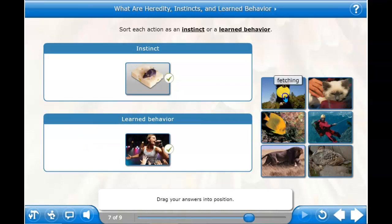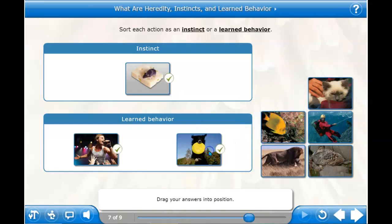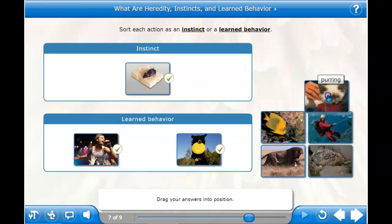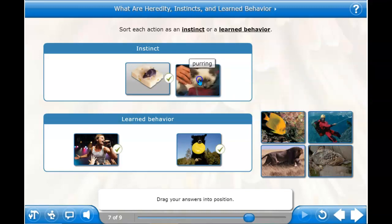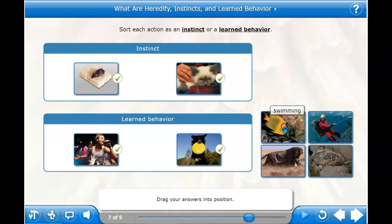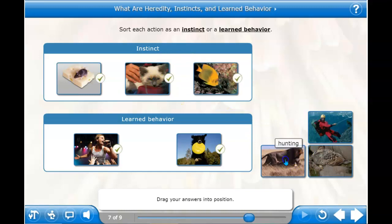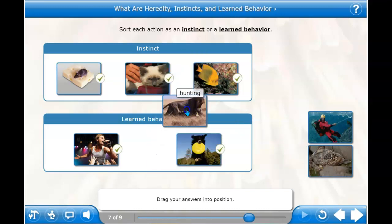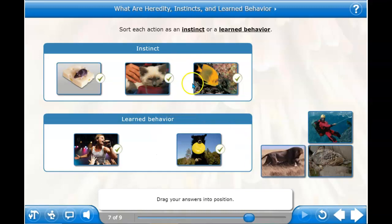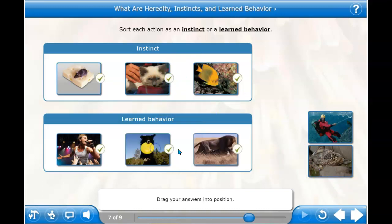How about fetching a frisbee? We know that dogs are not born knowing how to fetch a frisbee — that's a learned behavior. How about a kitty cat purring? I think they are born knowing how to purr — that's an instinct. A fish swimming: a fish knows how to swim as soon as it's born. How about hunting for a lion? I thought they knew how to hunt as soon as they're born, but they must learn it — they learn it from their parents. Lion parents teach them how to hunt.